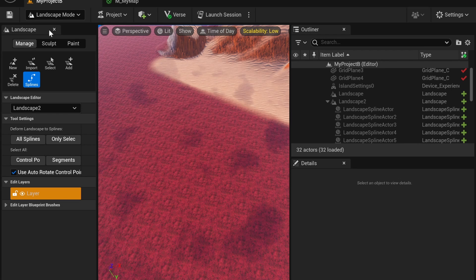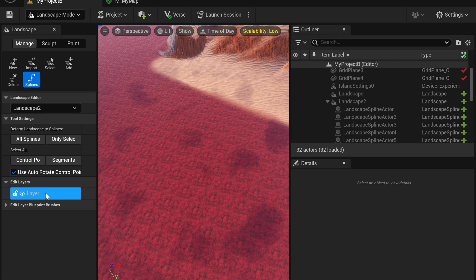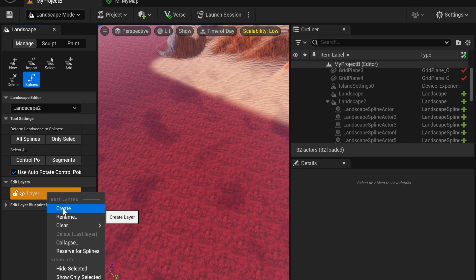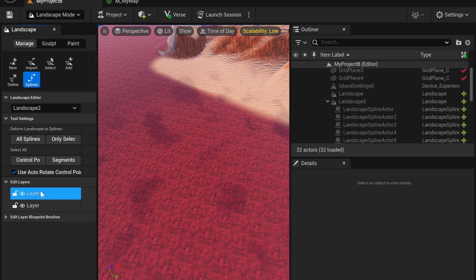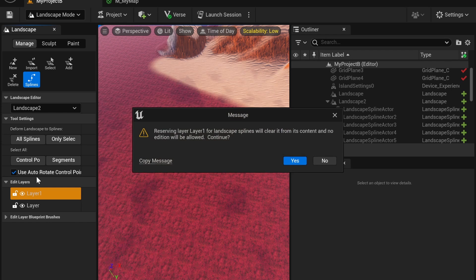First open up landscape mode, go to splines, right-click to create a new layer, right-click again and reserve for splines on your new layer.